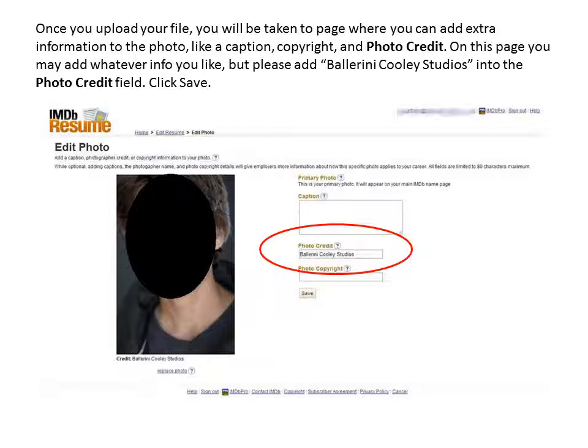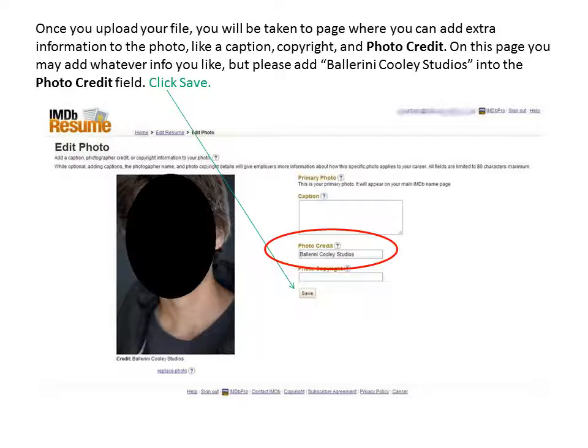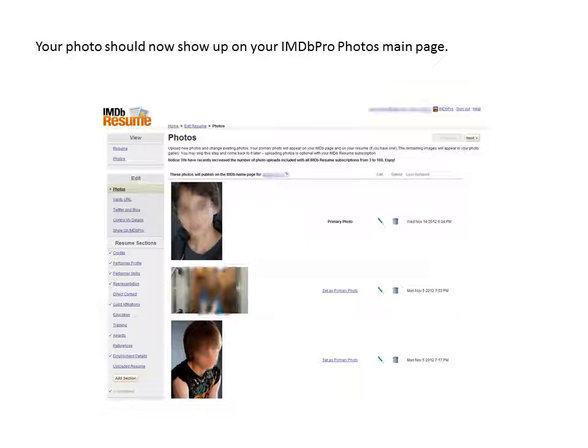Once you upload your file, you will be taken to the page where you can add extra information to the photo, like a caption, copyright, and photo credit. On this page, you may add whatever information you would like, but please add Ballerini Cooley Studios into the photo credit field. And now click save.